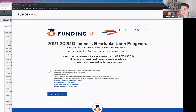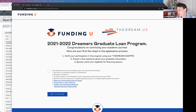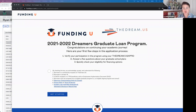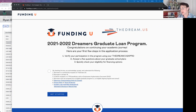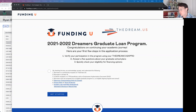My name is Ryan Bradburn, I'm the senior developer here at Funding You, and I'll be your tour guide. In the near future you will get an email with a custom link just for you that will log you into our website. Once you're logged in, you will be presented with this first page, which has a little bit of information about the Dreamers Graduate Loan Program, as well as our first checkbox.